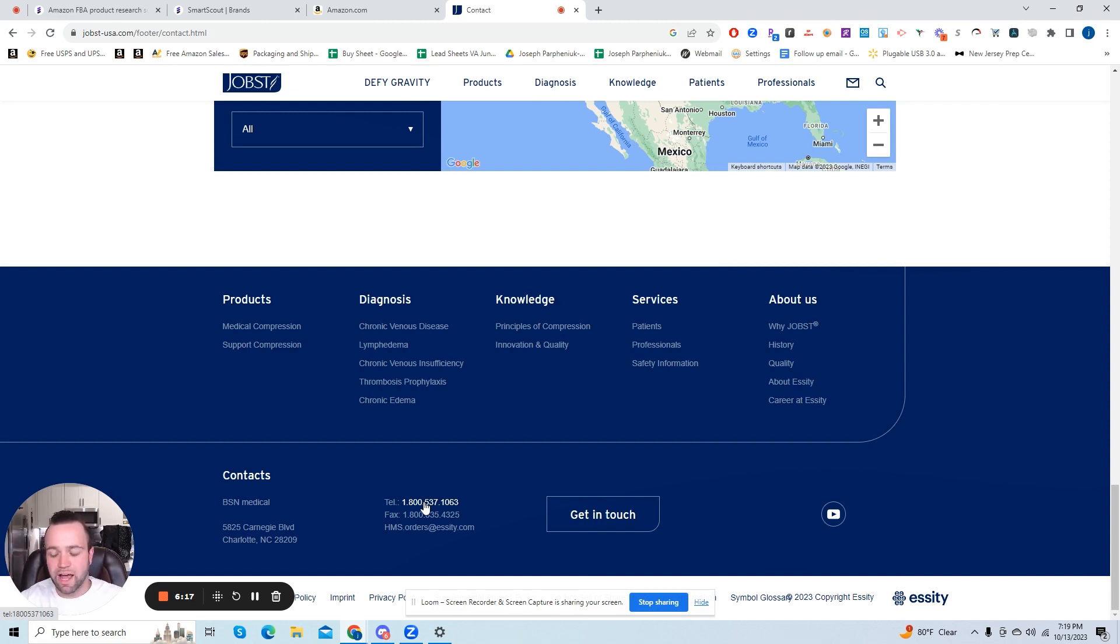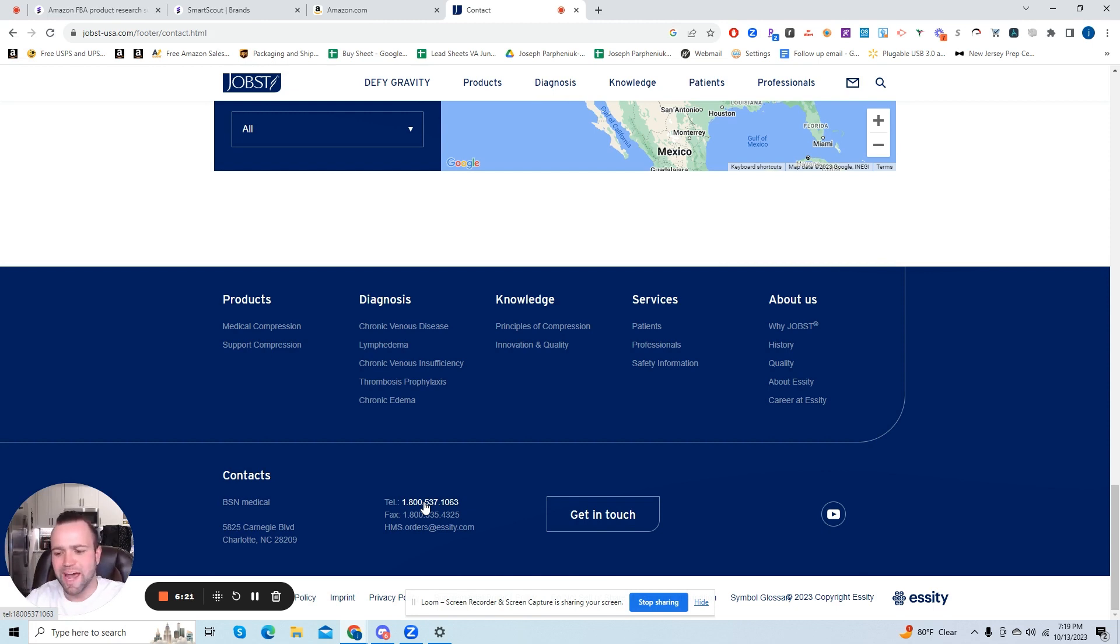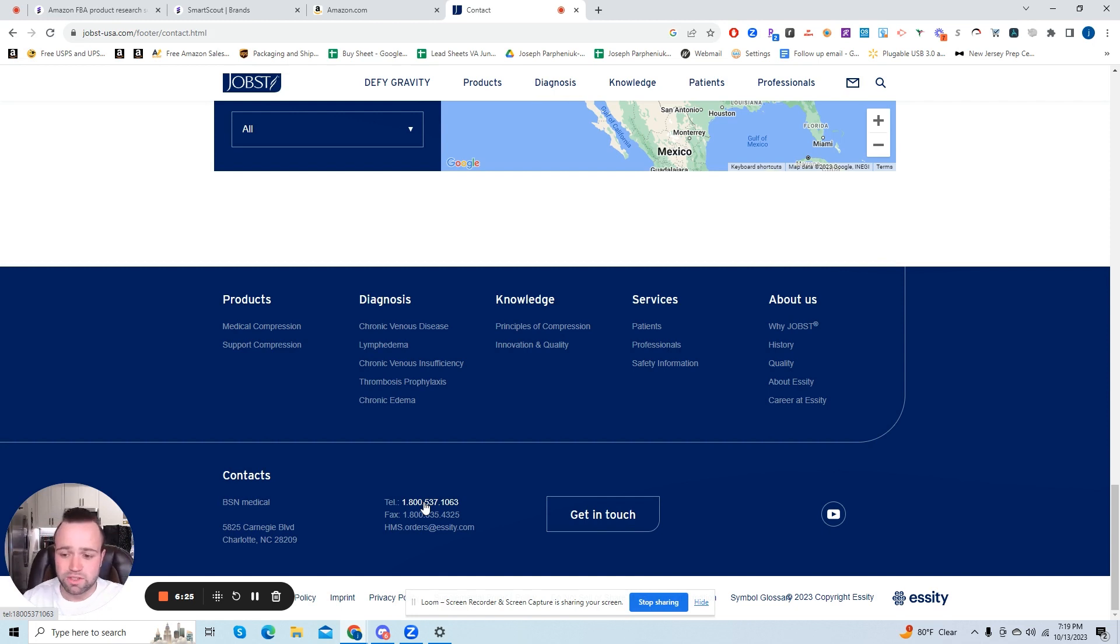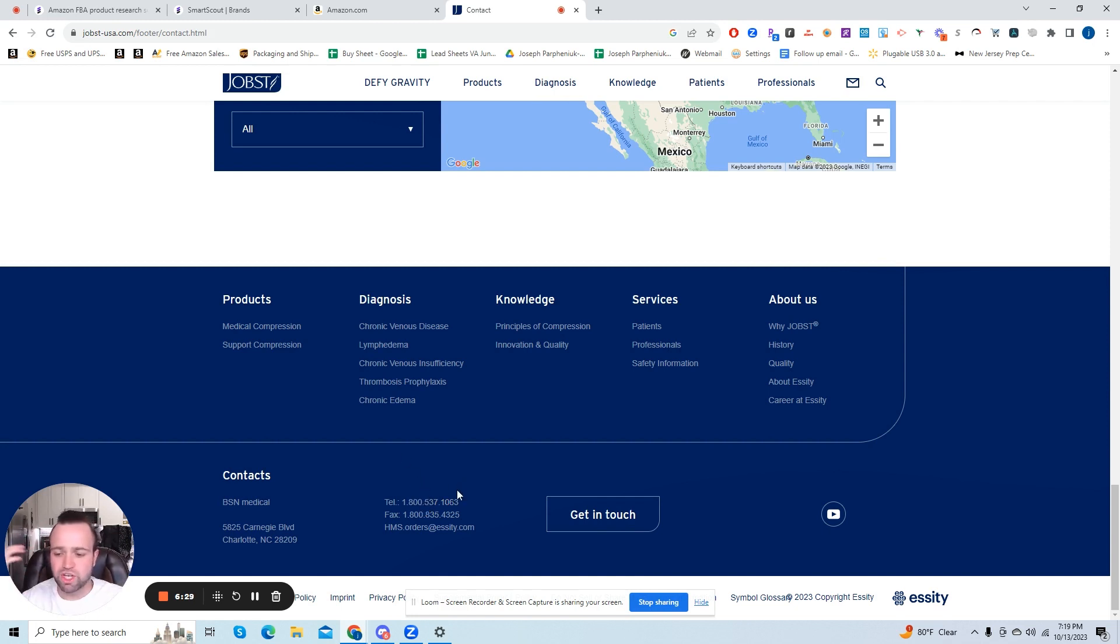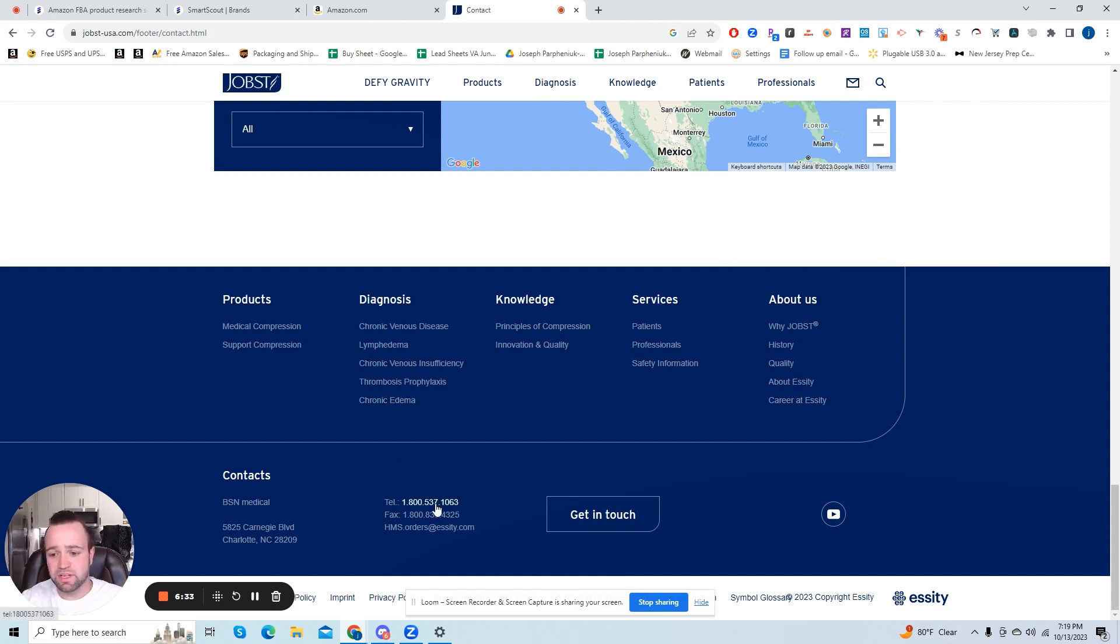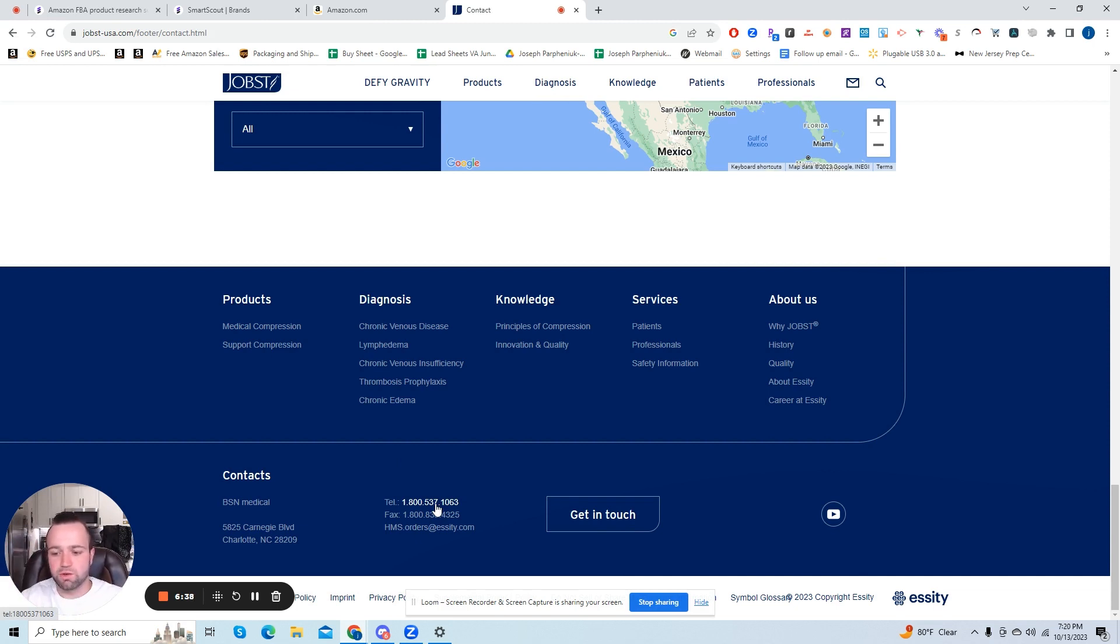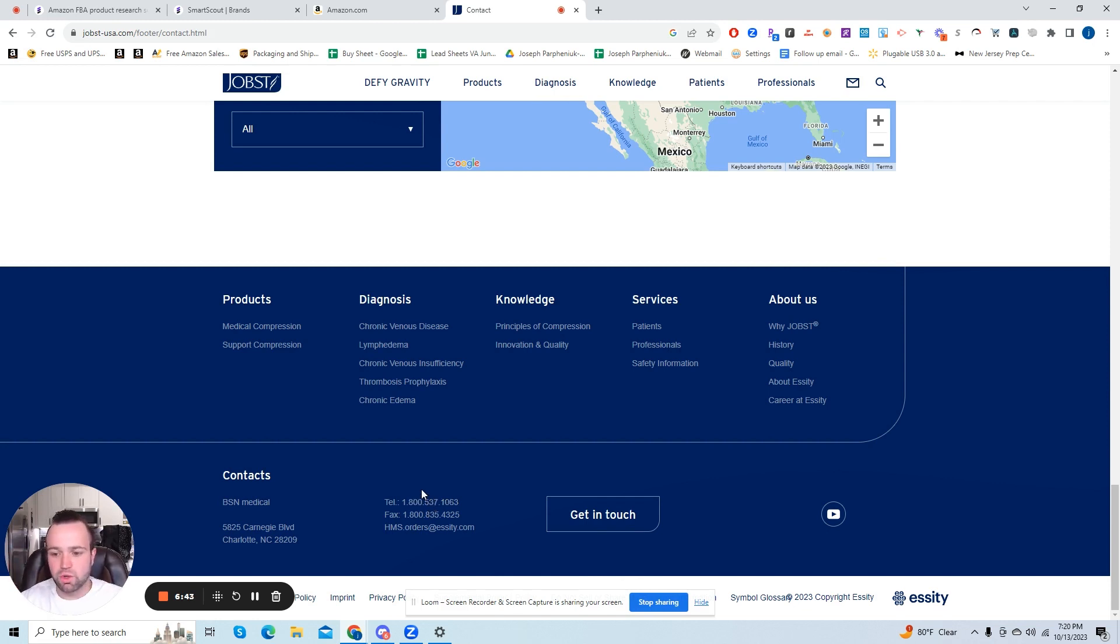And it might just be a customer service representative, but basically you're going to want to call and just tell them what you're looking for, what you're trying to do here. You're trying to open a wholesale account. You sell on Amazon and you know how to optimize the PPC and there's something wrong with the listing. So ask if you can get in touch with a wholesale contact. So let's say they have a sales rep or just a wholesale number that you can call, because most likely the number that you're going to call is just customer service. So they're going to have to reconnect you with someone who does the wholesale side of the business.